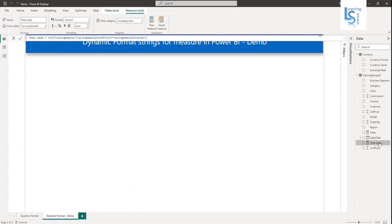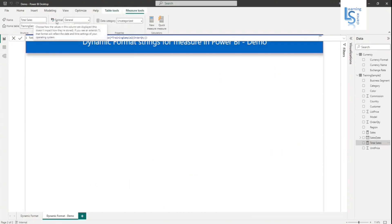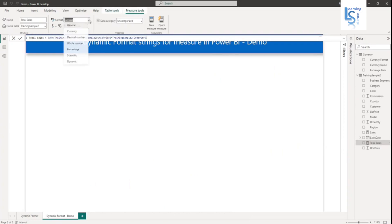Now let me select my measure from the data model and go to the measure tools. In the measure tools formatting option, you just click on the dropdown and you can see the dynamic option as the last option.